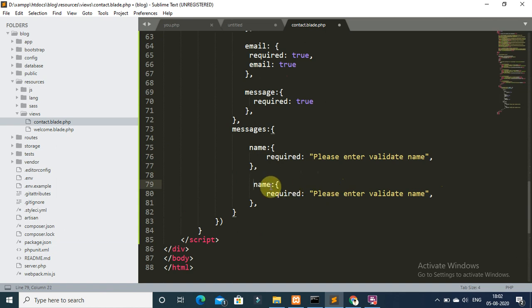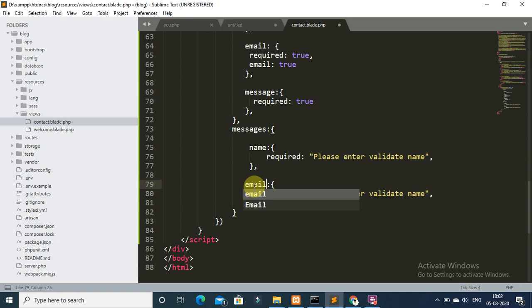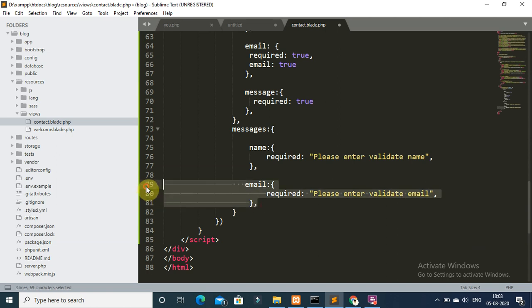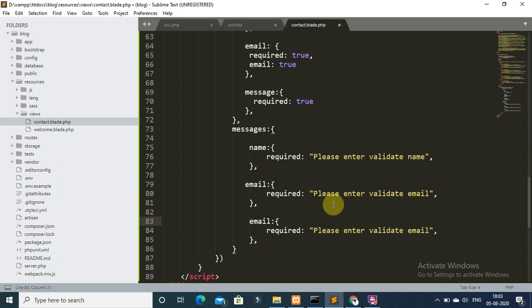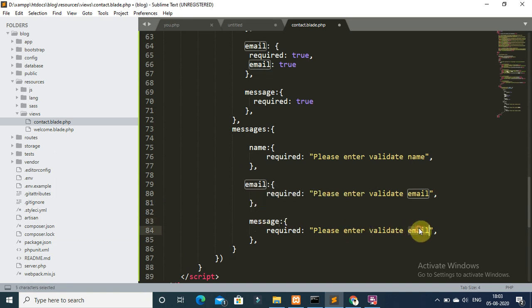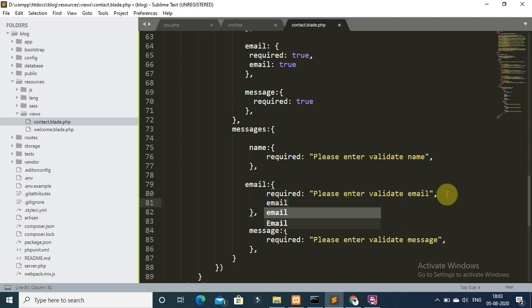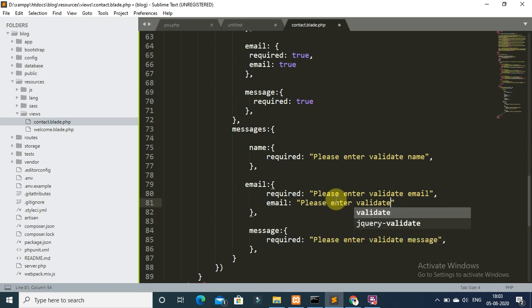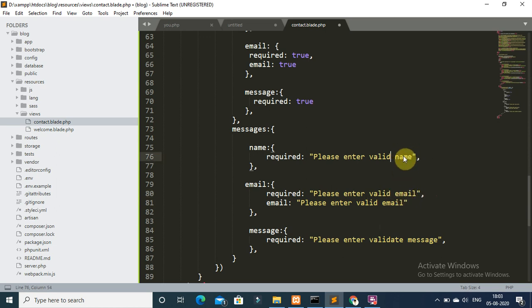And change: email, email, and please enter valid email. Message: please enter valid message. And also write email, then please enter valid email.